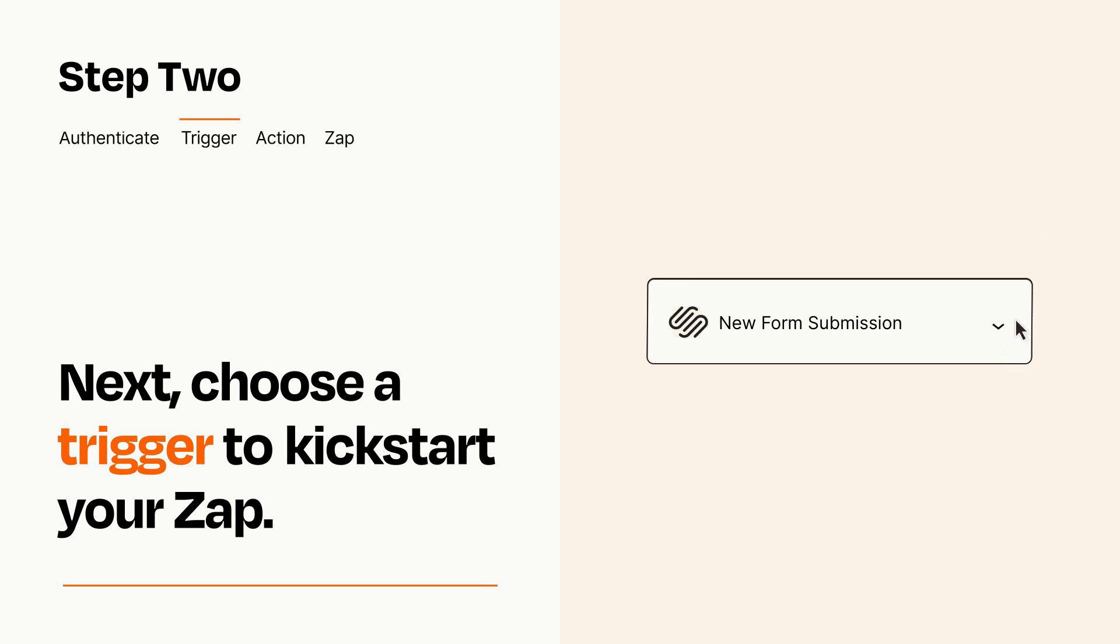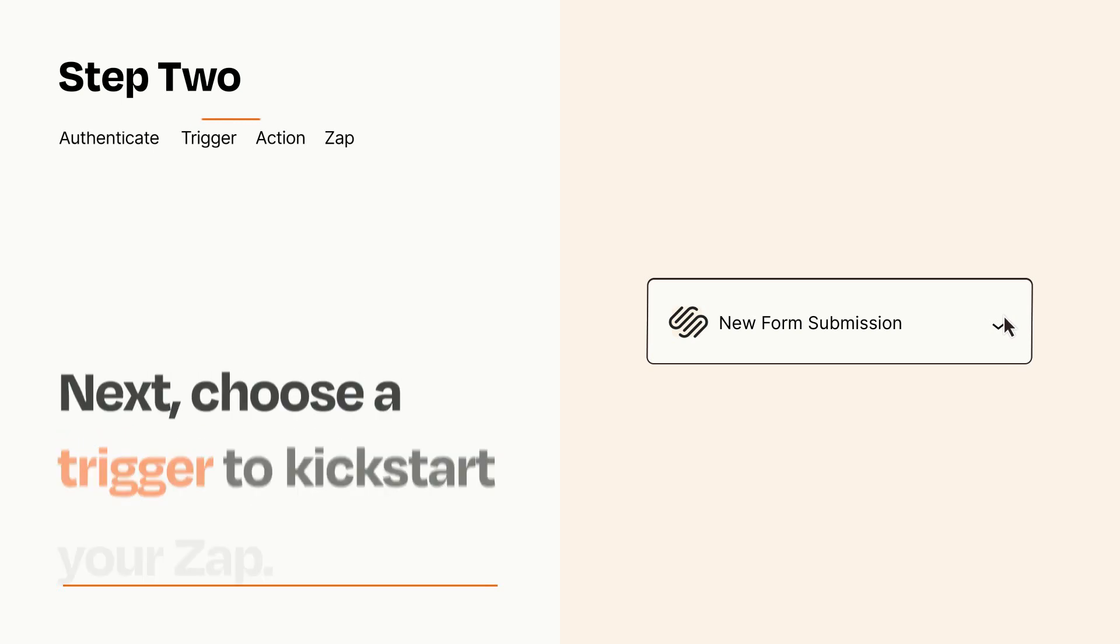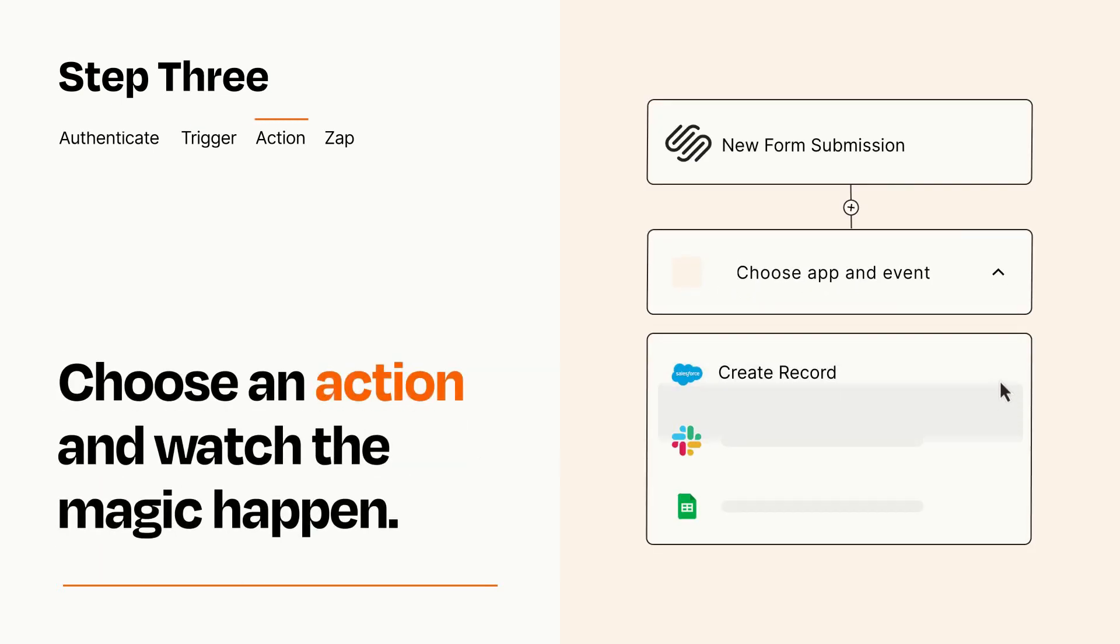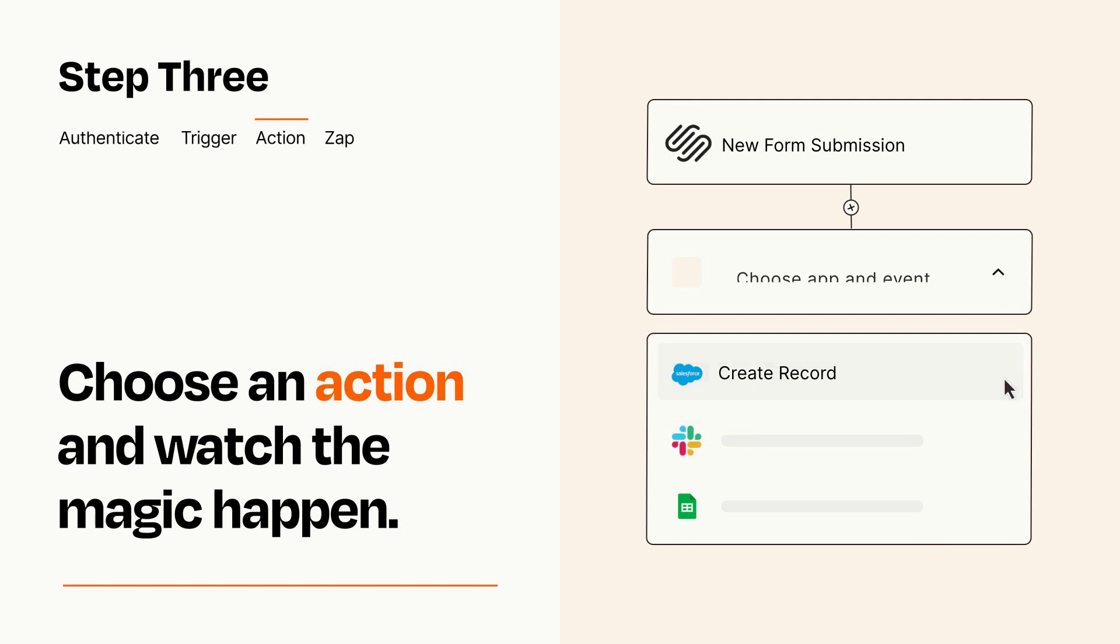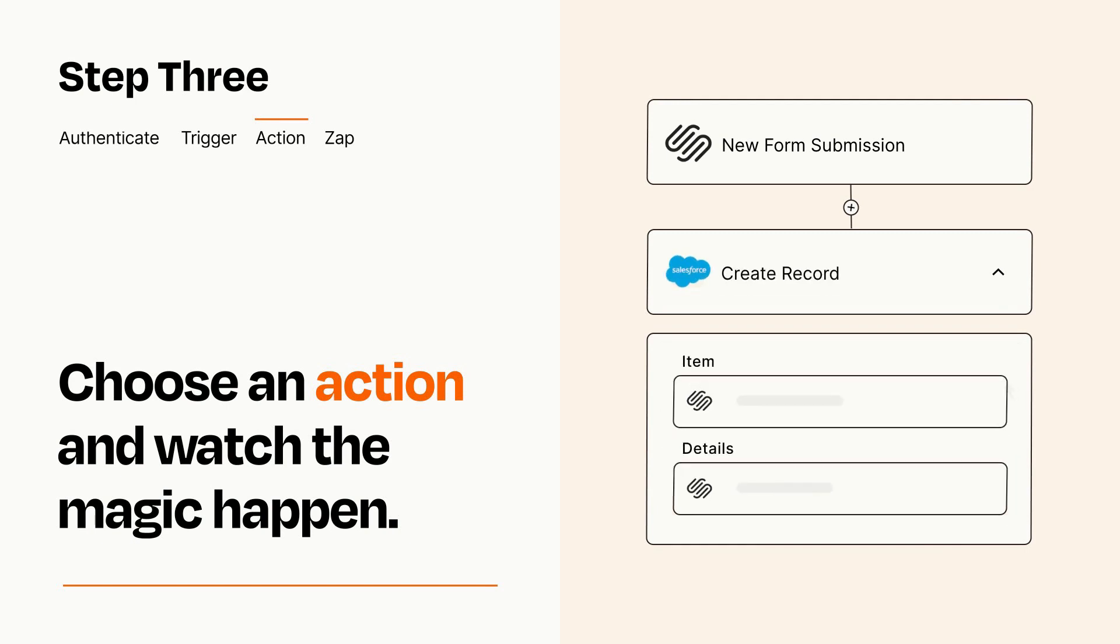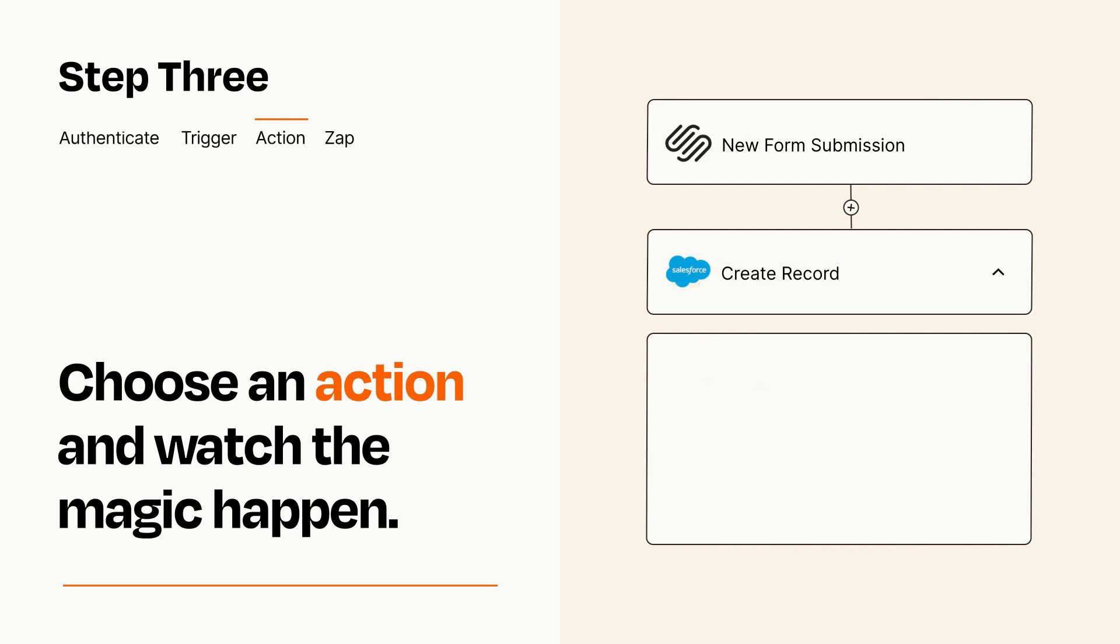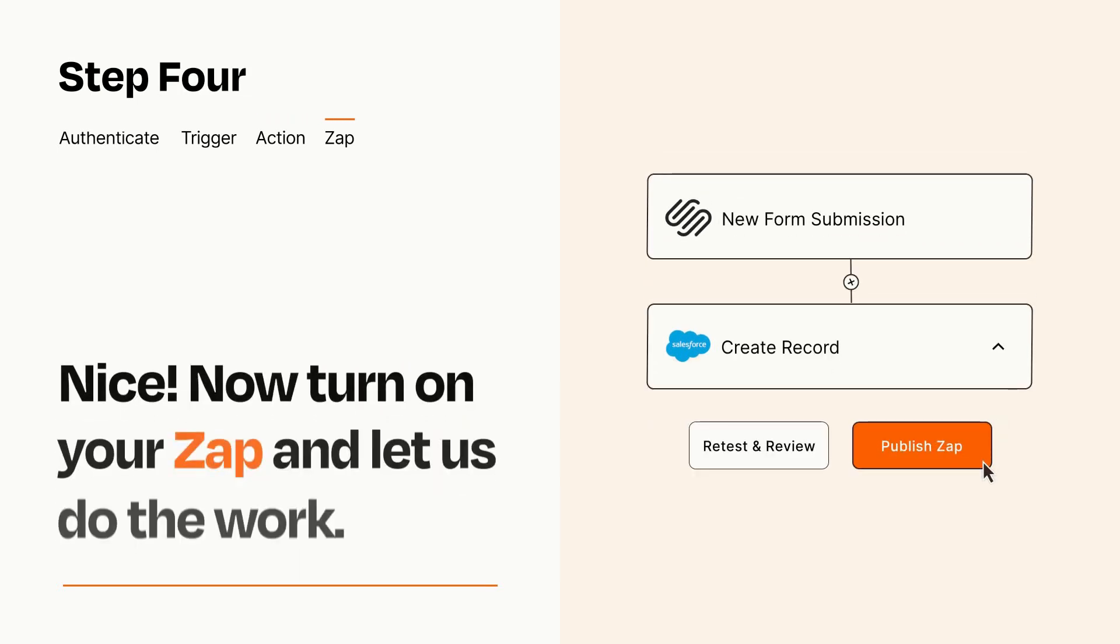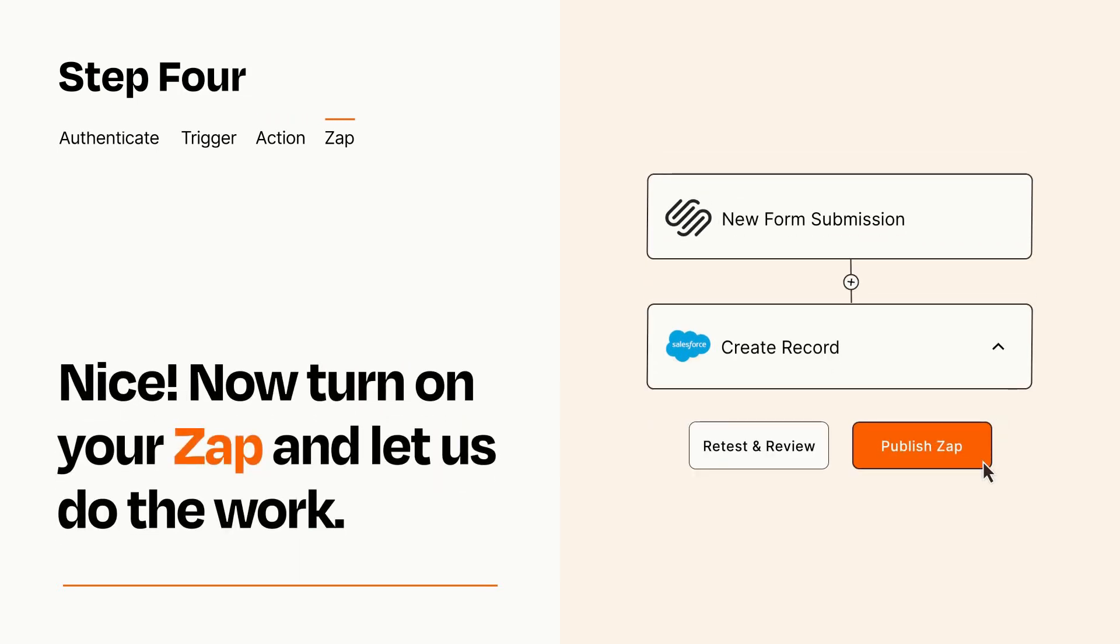This last part is where the magic happens. Choose the action you want to happen in your target app. You'll see a bunch of fields where you can specify the details of your Zap. You can type free form text or pull data in from your trigger step as needed. Turn on your Zap and Zapier will start doing your work for you.